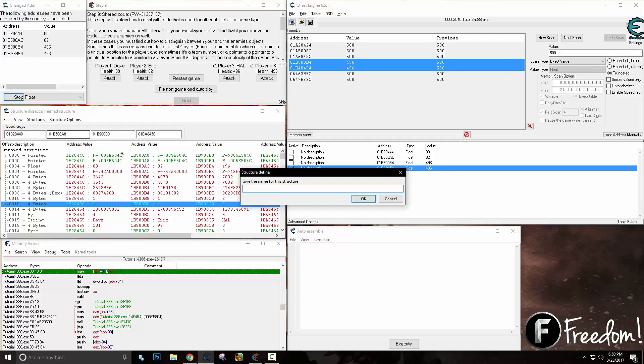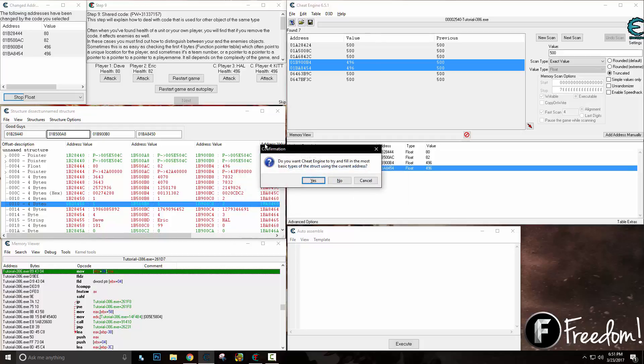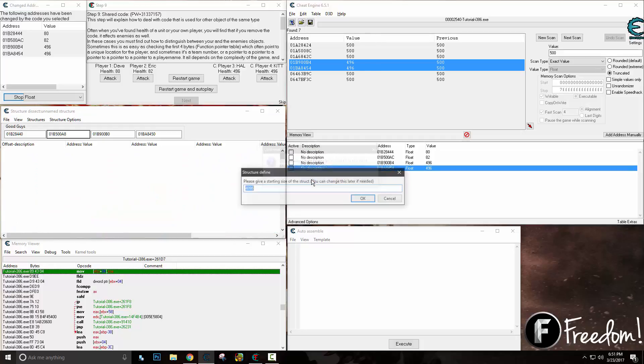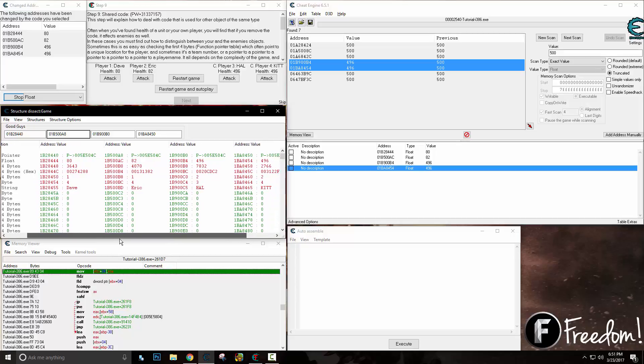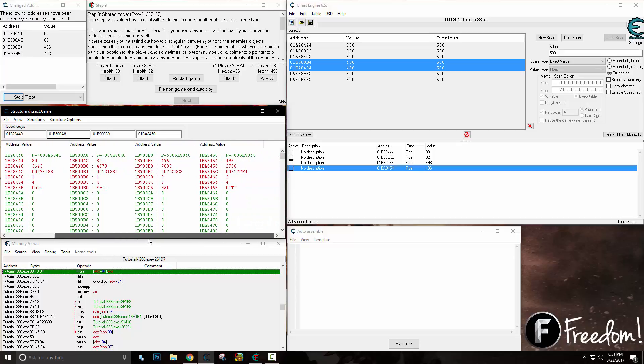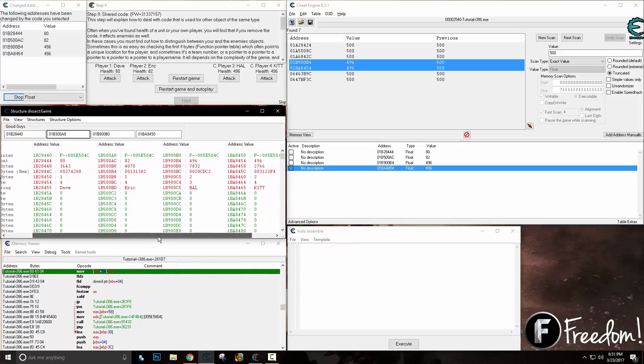We'll give the name for the structure as 'game.' This is the game structure. Right there, right off the bat, we can already see everybody's health without even lifting a hand. We found everybody's health right there.